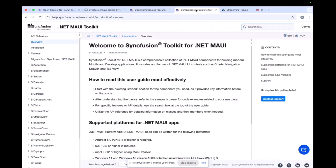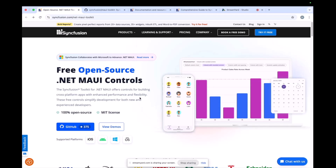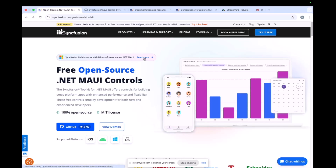So where can developers find documentation and examples for using the Syncfusion toolkit for .NET MAUI, and what are some of the most useful learning resources available? Developers can access detailed documentation, examples and API references on the Syncfusion website itself. We have a landing page for that. Let me showcase that by sharing my screen. We have the landing page at syncfusion.com/net-maui-toolkit. This is one of the landing pages I mentioned.